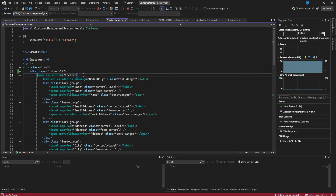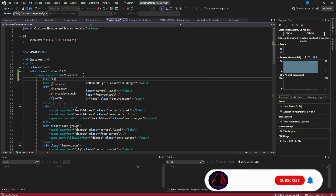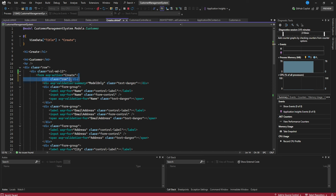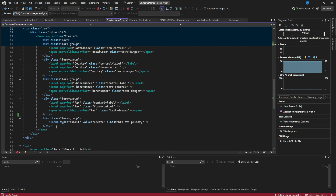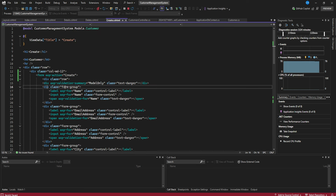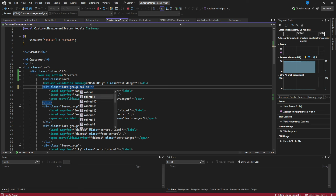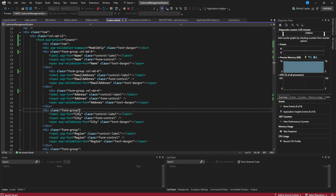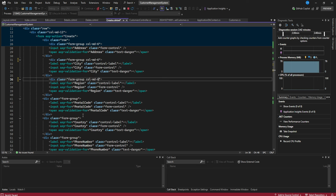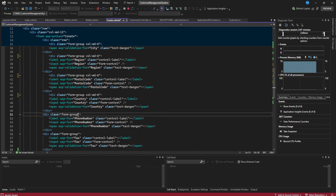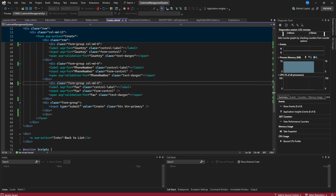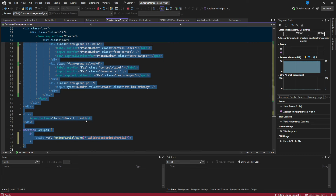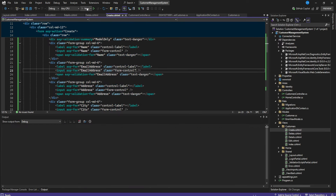To improve the Create form layout, we wrap the fields in a row div and apply Bootstrap column classes like `col-md-6` to each field group, placing them into two columns instead of one long list. We also add `pt-3` for top padding.